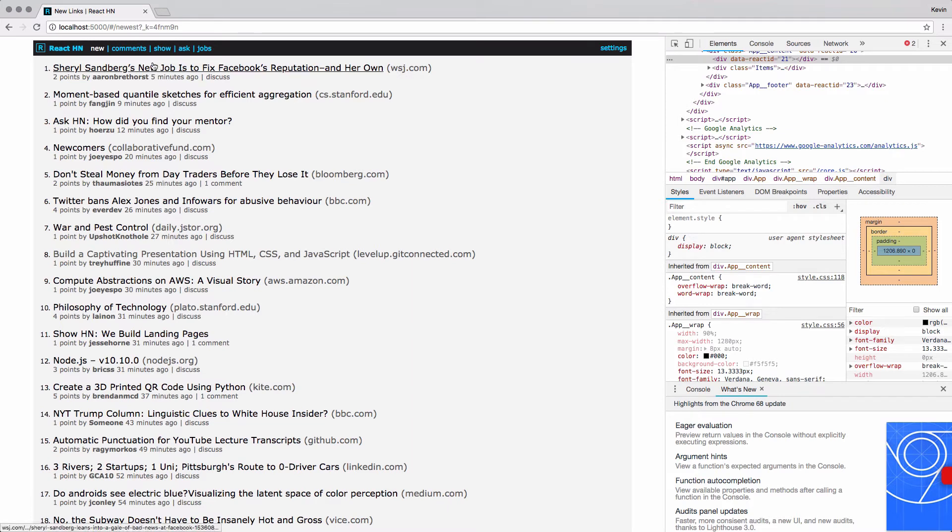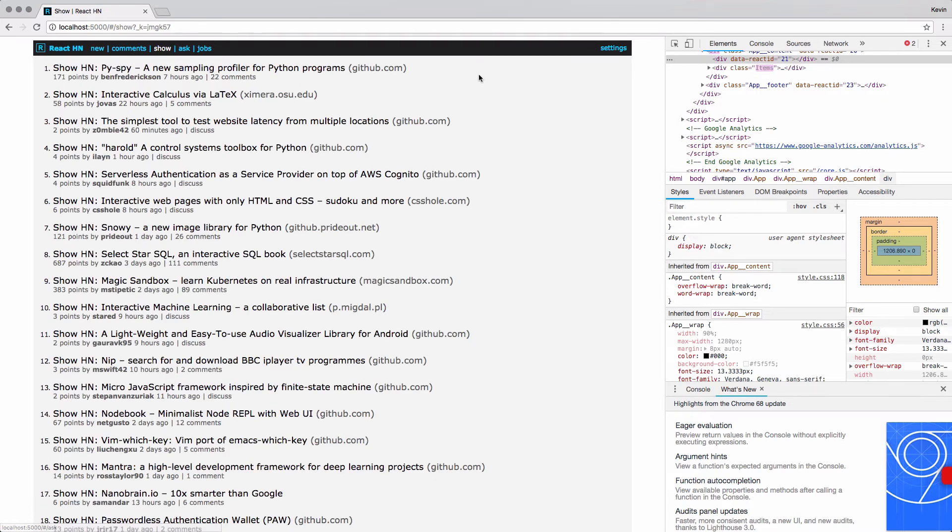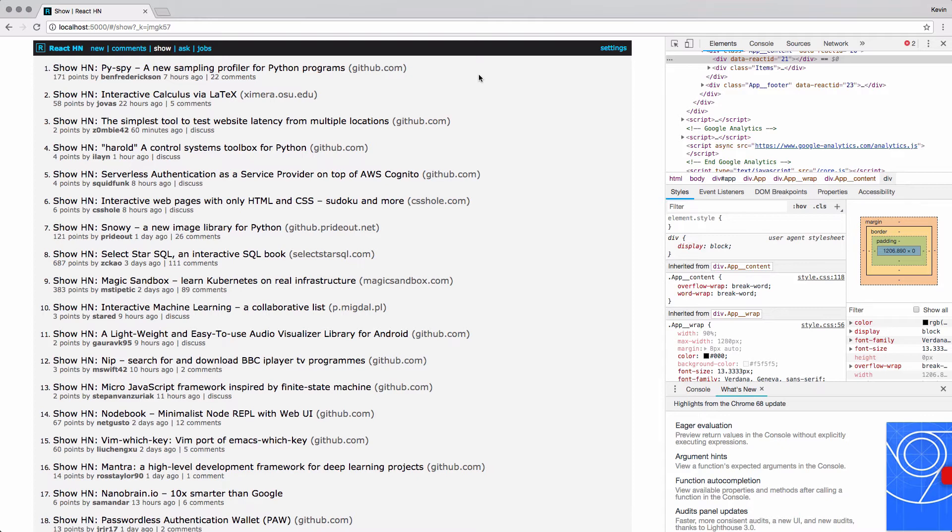We're going to do that with the show page test. We're going to create a new test that tests the show page, which you see here, it's basically like a lot of the other pages out there, but it is for people showing hacker news what they've worked on.